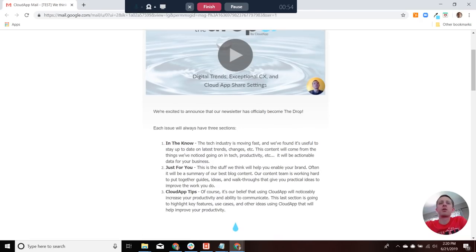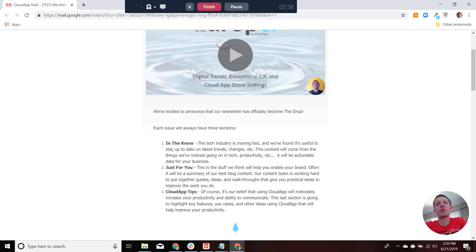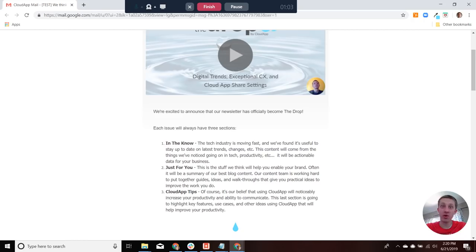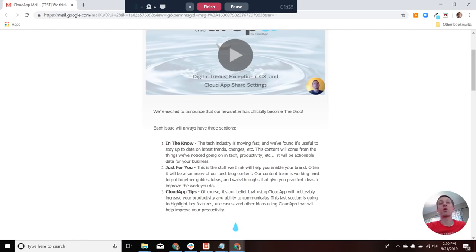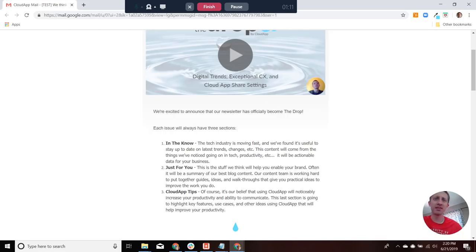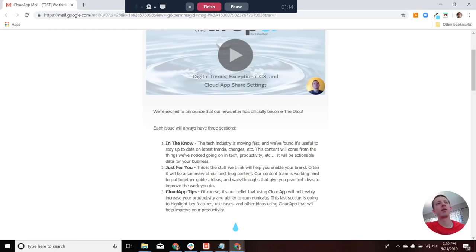And then CloudApp tips will round it all out. And the idea there is to highlight some of the key features, maybe some of the features you're not aware of or haven't used before. So hopefully those ideas will spur things within your day-to-day that will improve your productivity and efficiency.